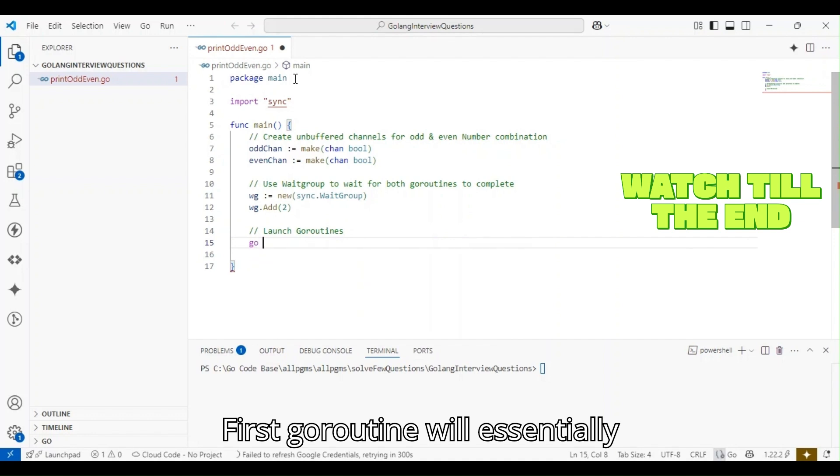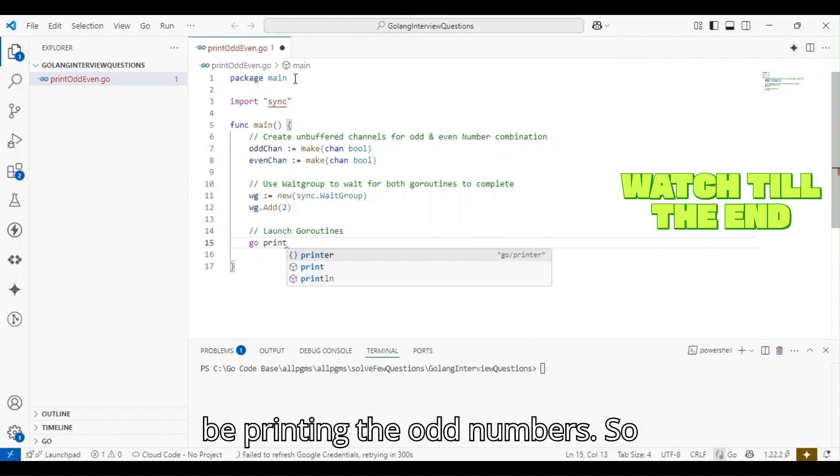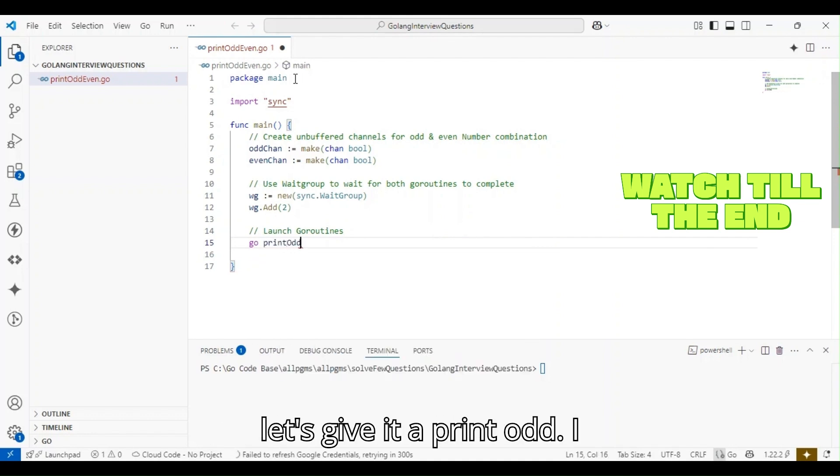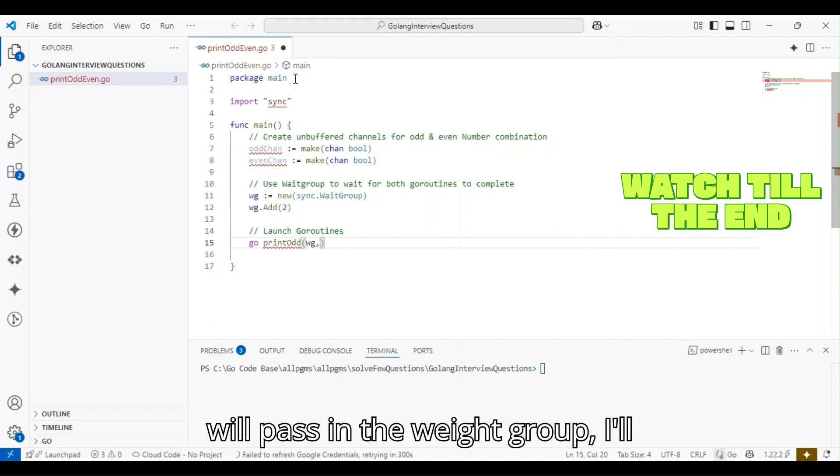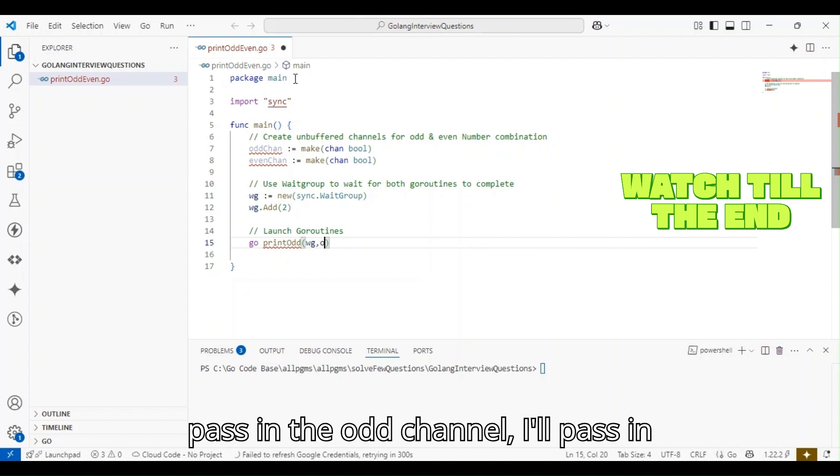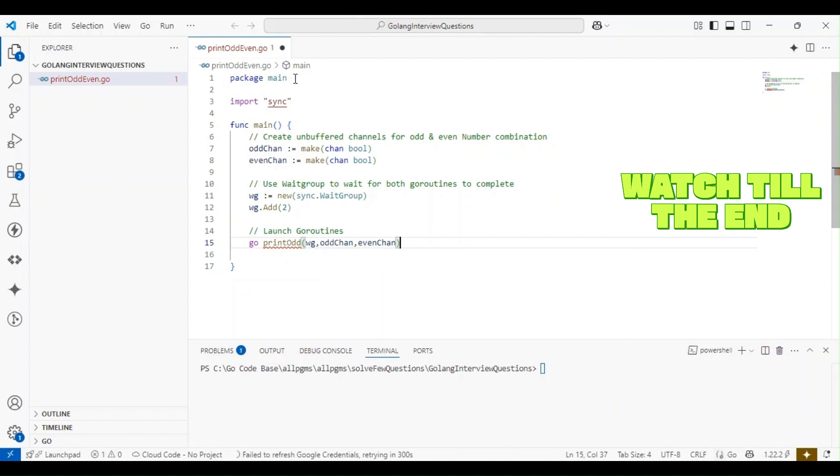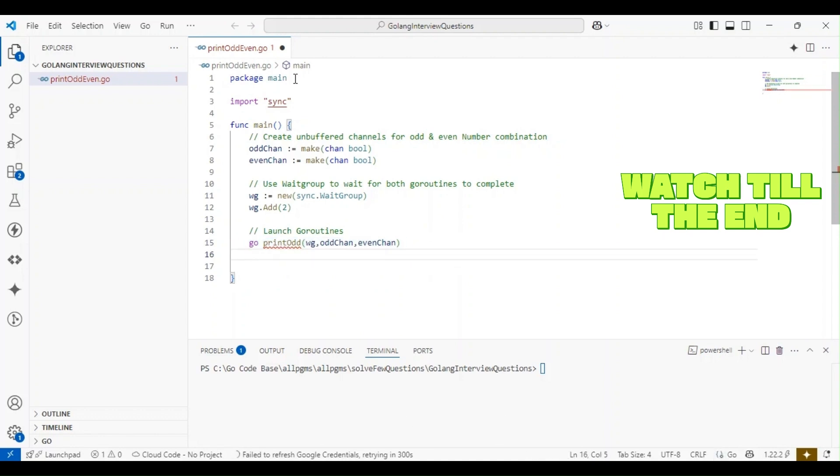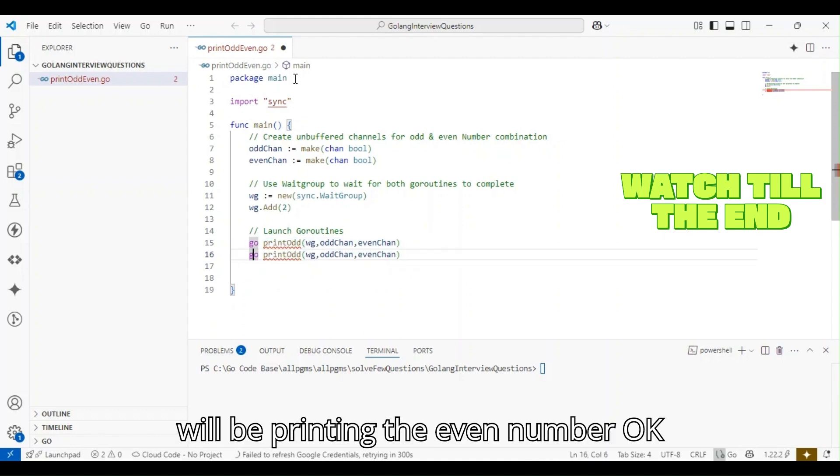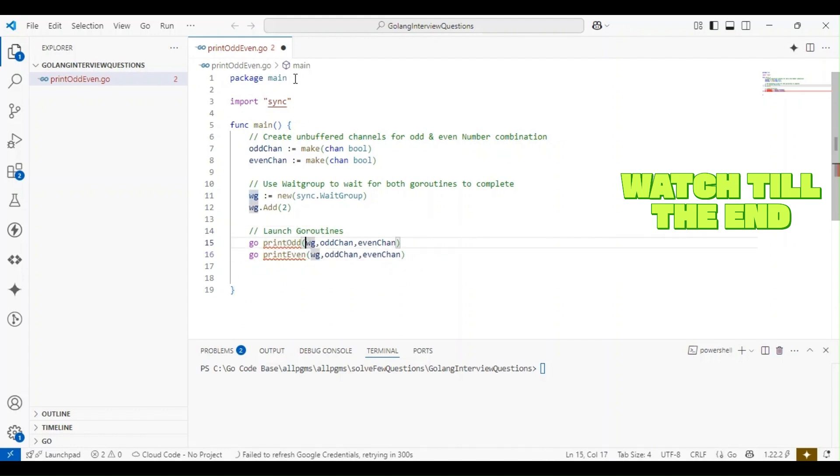The first goroutine will be printing the odd numbers, so let's call it print_odd. I'll pass in the wait group, the odd channel, and the even channel. The second goroutine will be printing the even numbers.